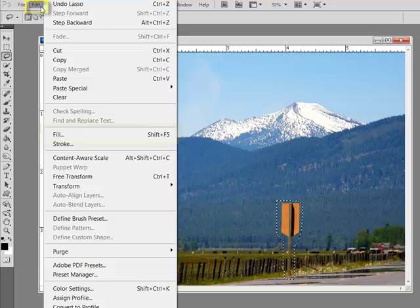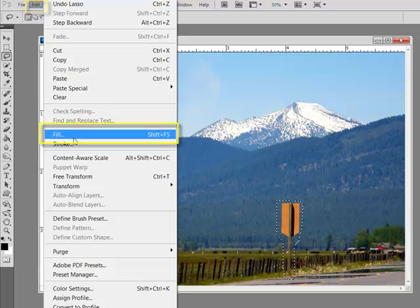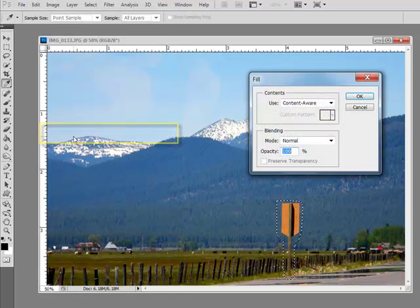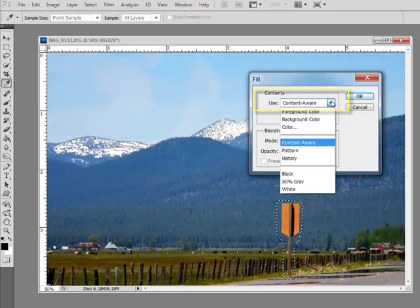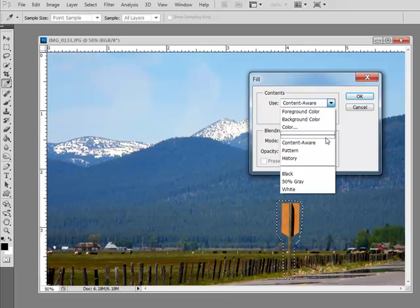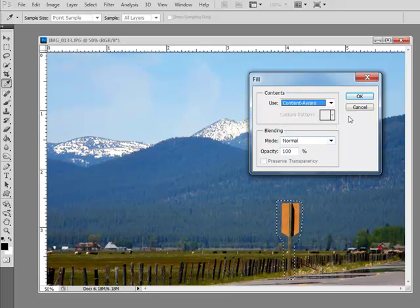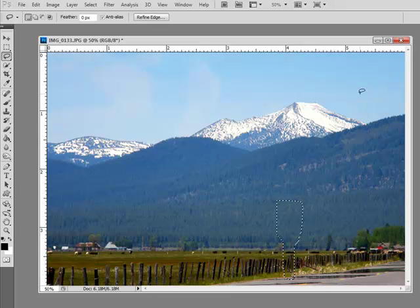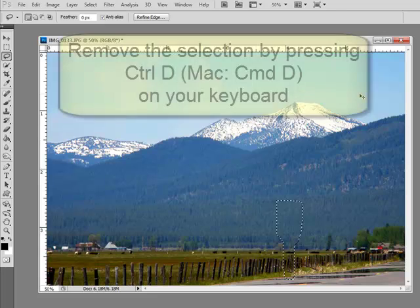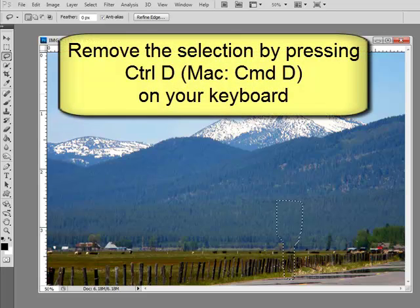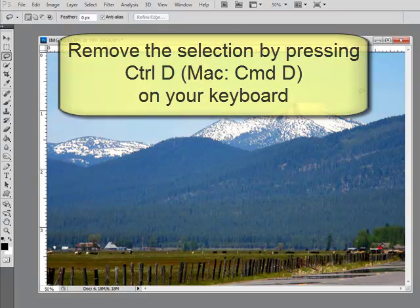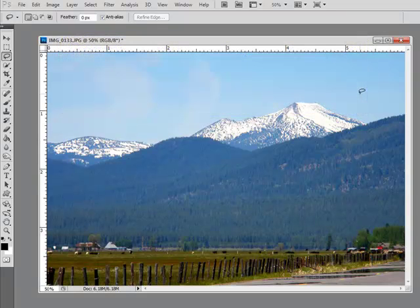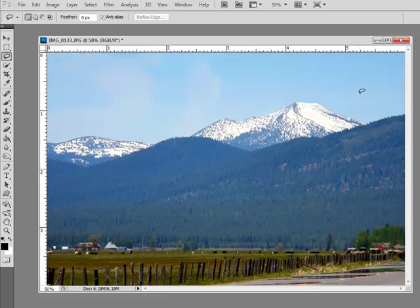Select Edit, Fill, and from the Fill dialog box under Contents, choose Content Aware, and then click OK. Press Ctrl-D or on a Mac system Command-D on your keyboard to remove the selection. With Content Aware Fill, the background is intelligently filled using the image surroundings.